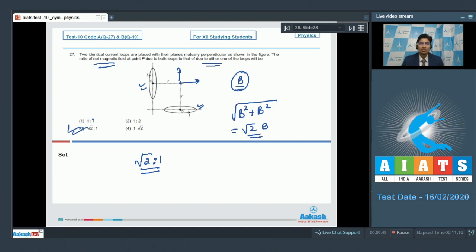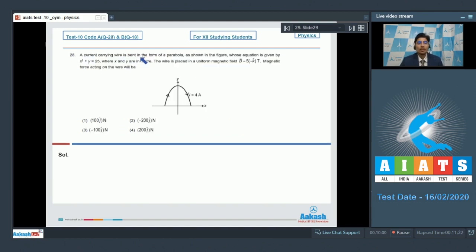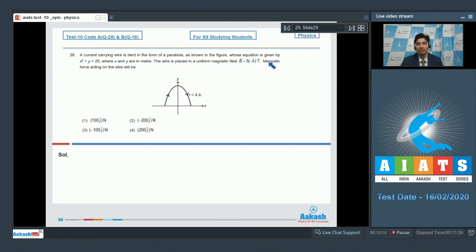Now let us solve question number 28. Question 28 says: a current carrying wire is bent in the form of a parabola as shown in the figure, whose equation is given by x² + y = 25 where x and y are in meters. The wire is placed in a uniform magnetic field B = 5(-k̂) Tesla. The magnetic force acting on the wire will be?